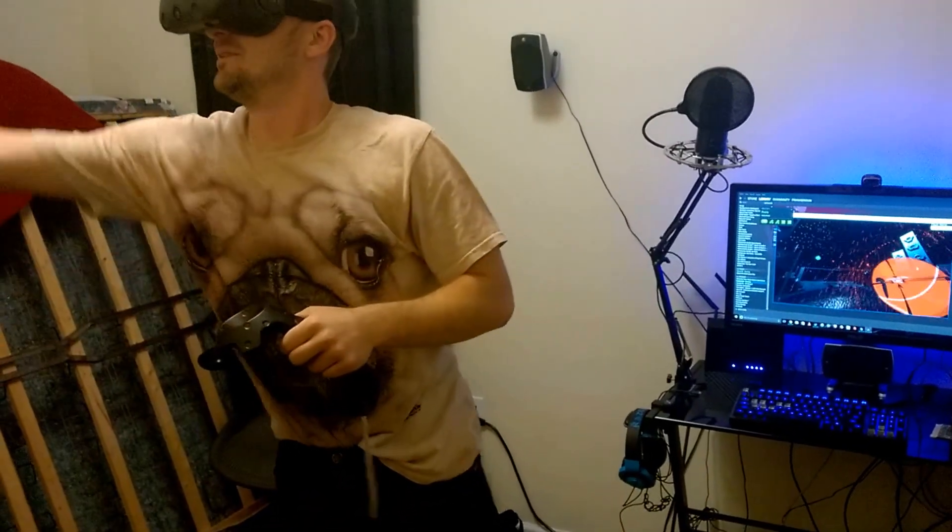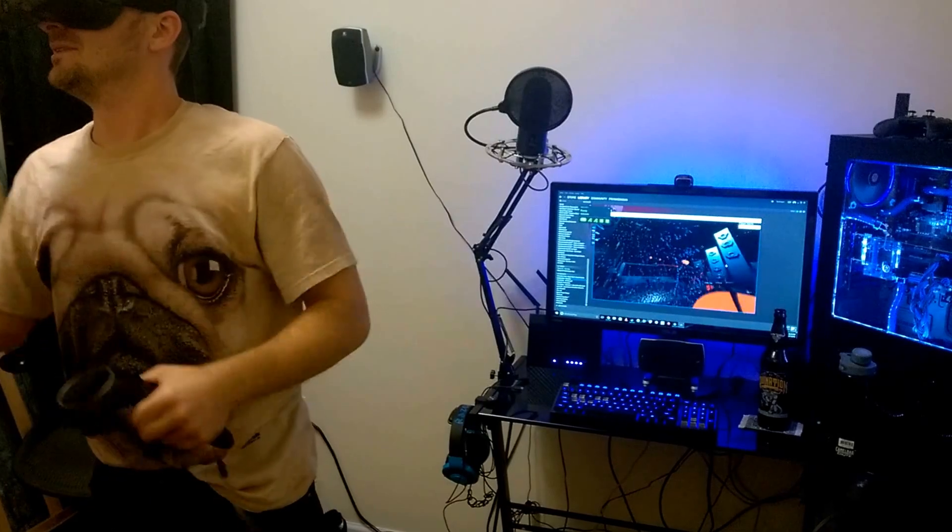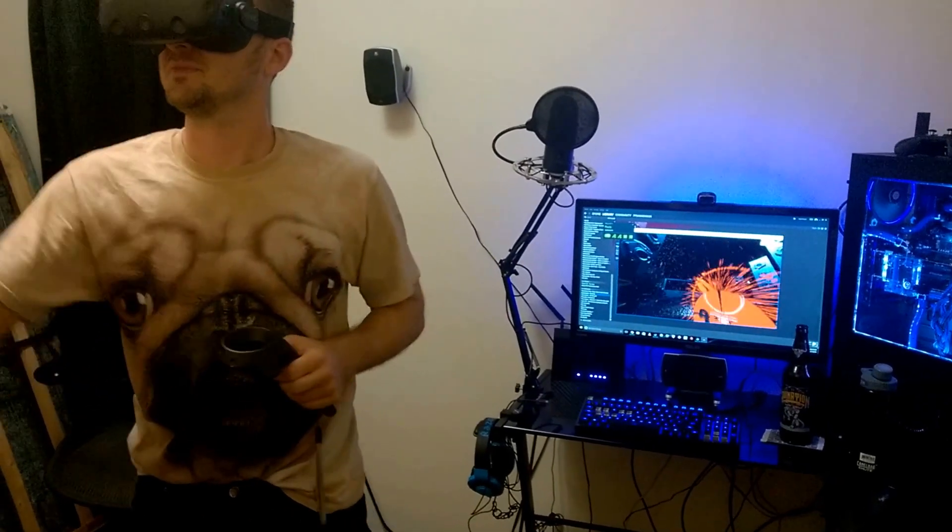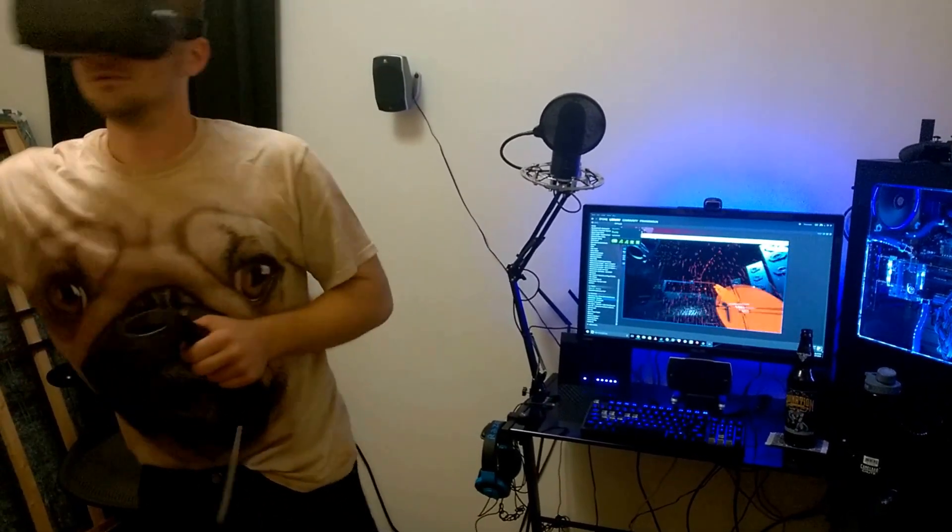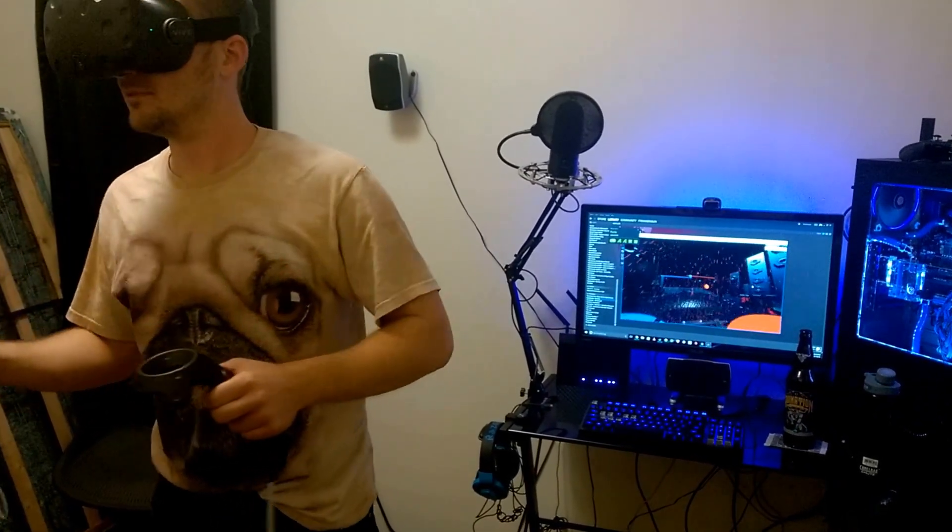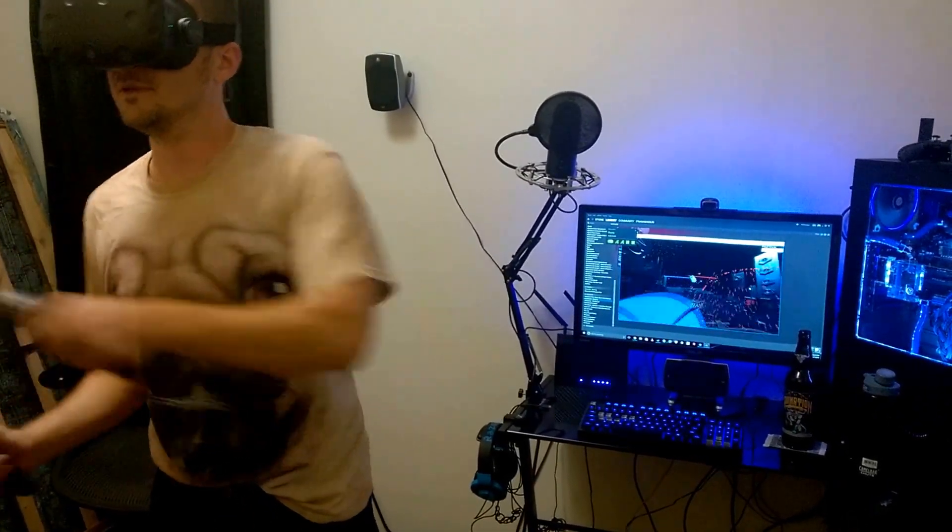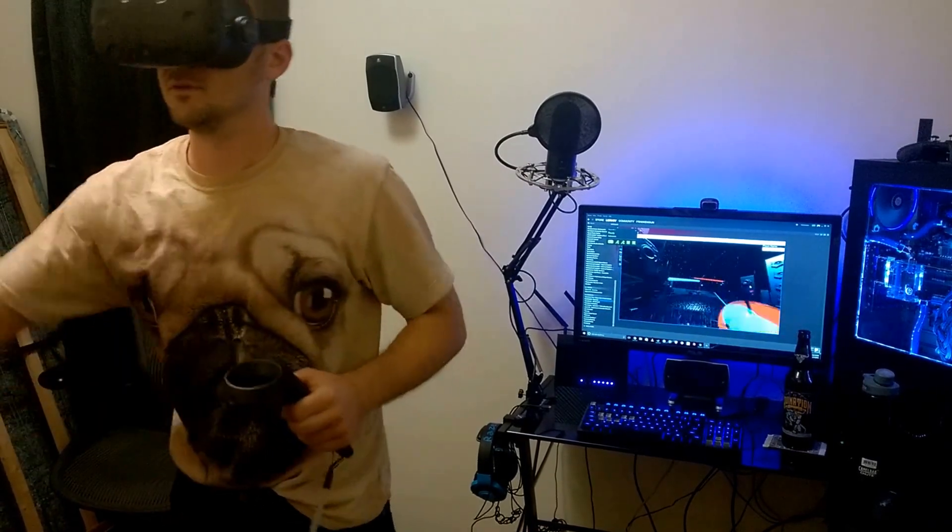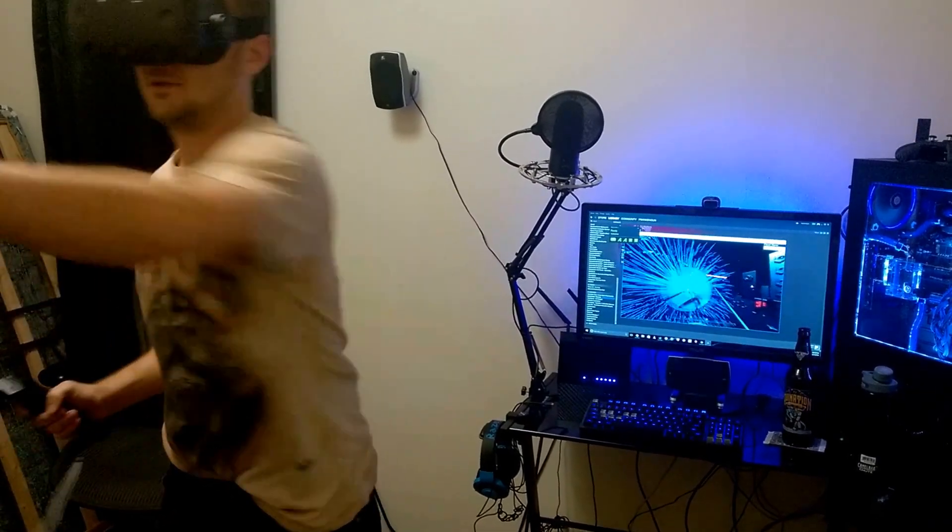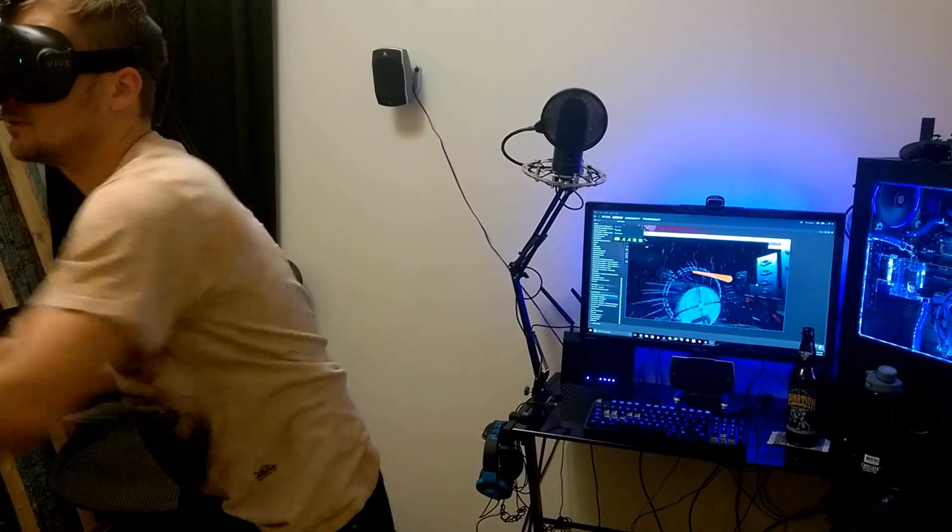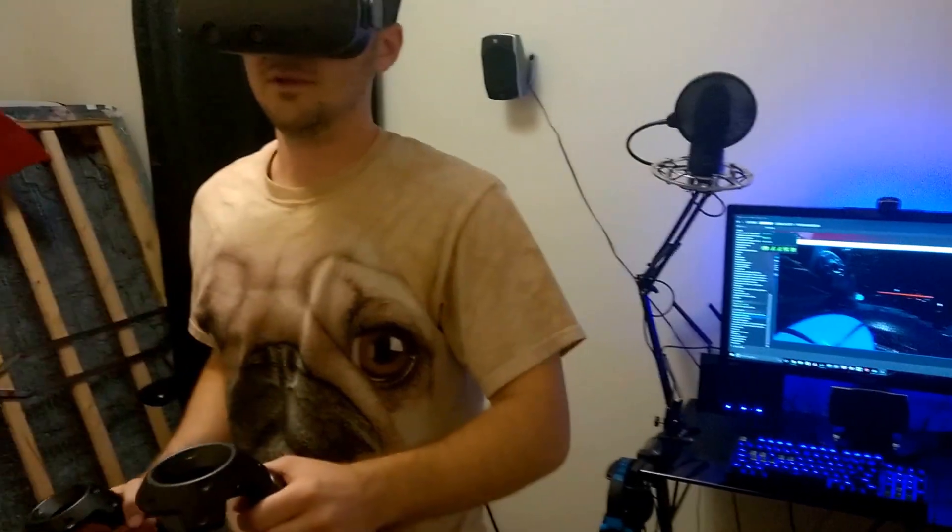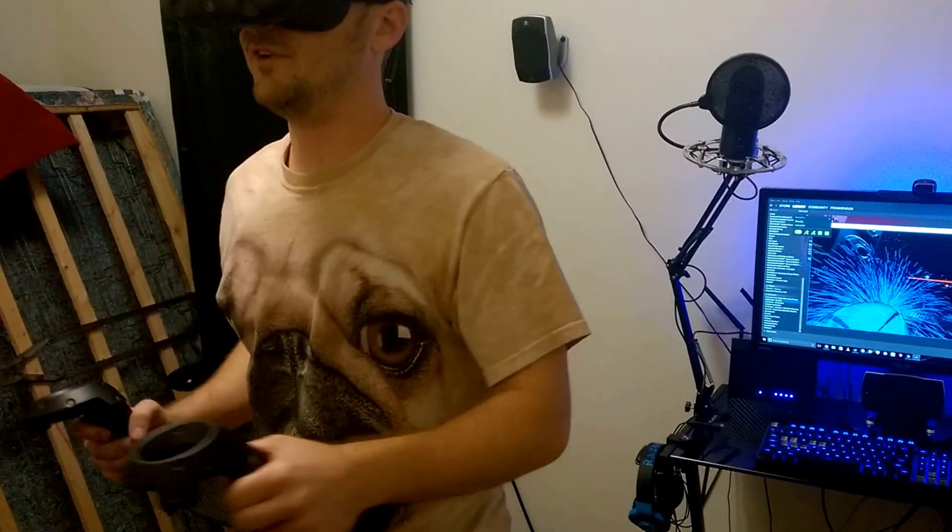Yeah, you're doing pretty good. You don't have to swing at them, you can just hold it here.